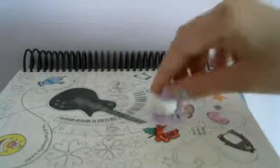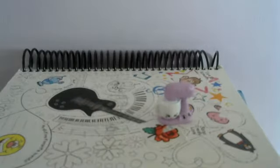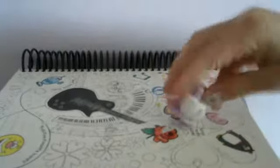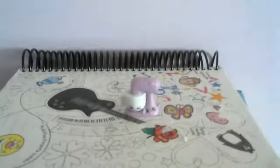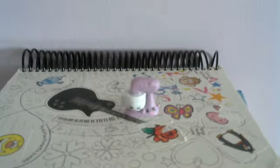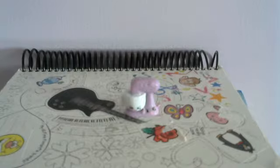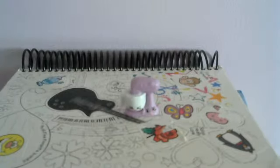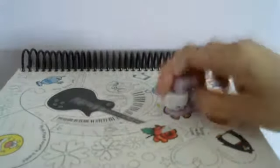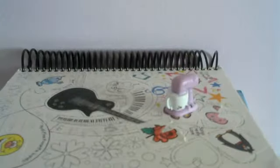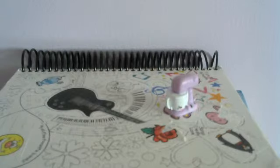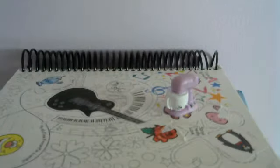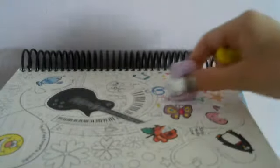Do re mi fa so la ti do. Do re mi fa so la ti do. Do re mi fa so la ti do. The thing that makes the Twinkies, wait, the guy who makes the Twinkies. Ah we're back, hey go for set anyway.